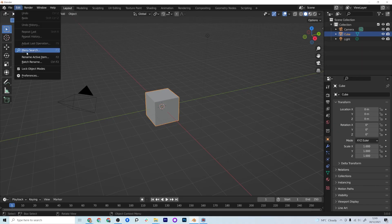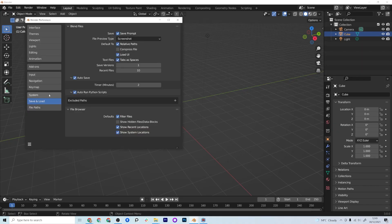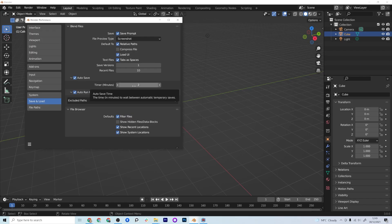So first of all let's go to Edit, Preferences, and then under Save and Load we've got Auto Save there. Make sure that's ticked and you can set it to something like two minutes, which is the default, but you could easily bring this down to one minute.